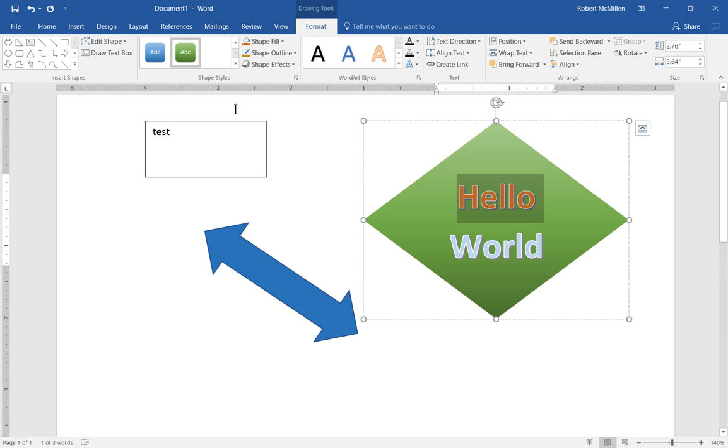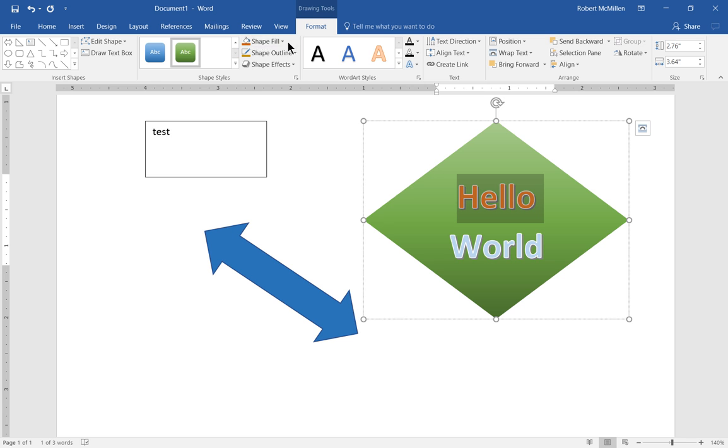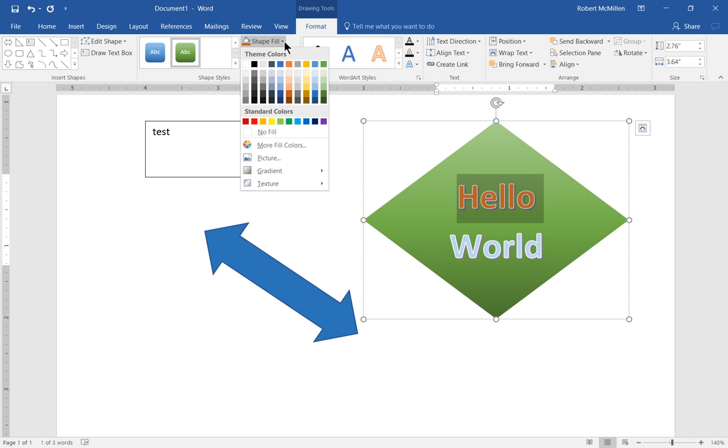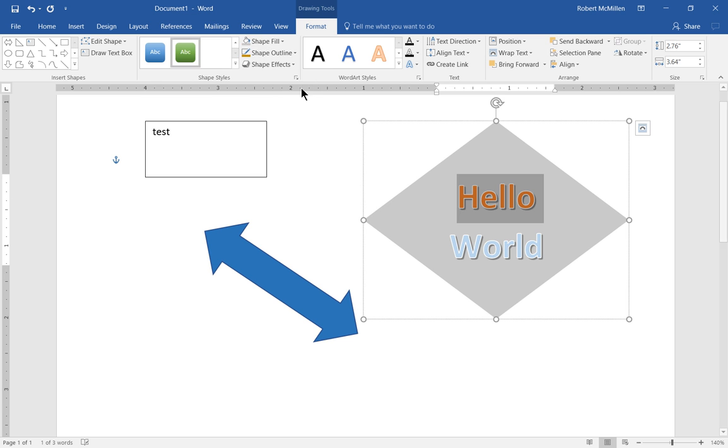So these presets are really nice. They can automatically pick various different colors that work well together if you choose to use those if you don't want to do this custom. We have the shape fill I showed you earlier. You can change the fill as you like.